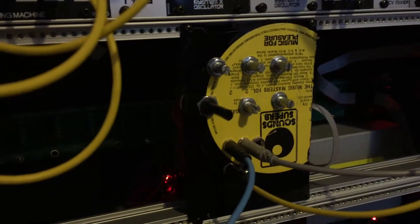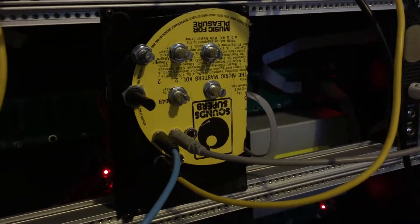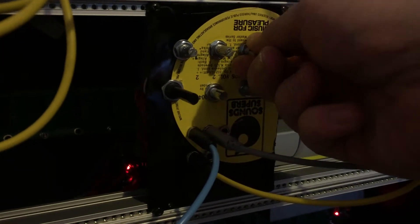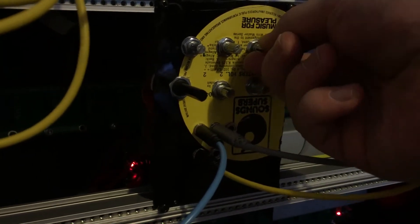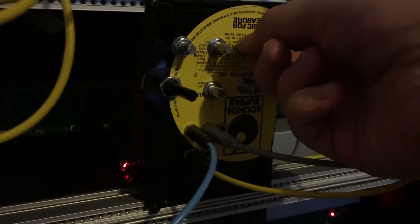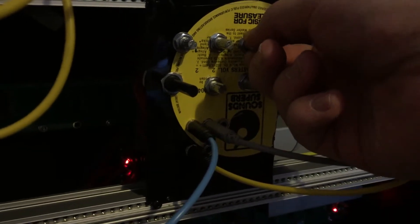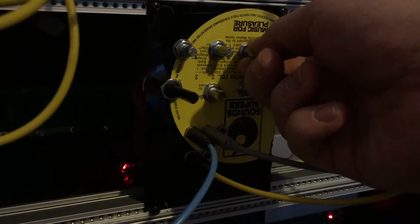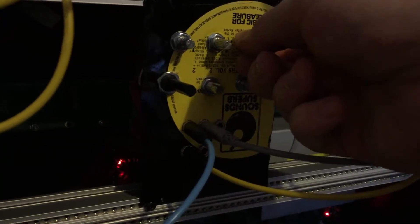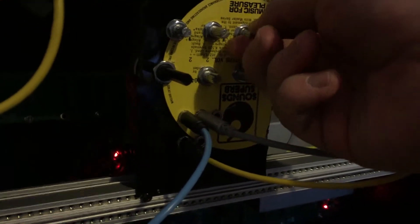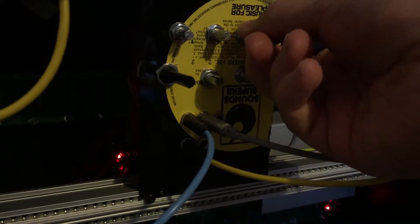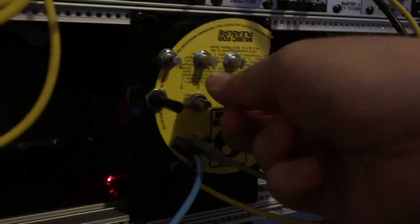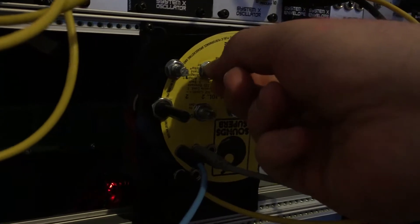This is basically a Steiner Parker filter, like found in the MiniБrute. Let's open up the cutoff there. As you can hear, compared to my LN13700 filter I had on the breadboard, it has a much bigger range and just sounds a hundred times better. This is our resonance here.